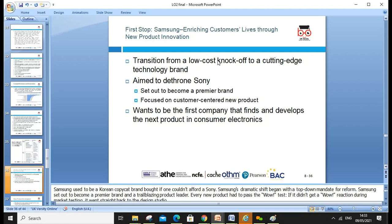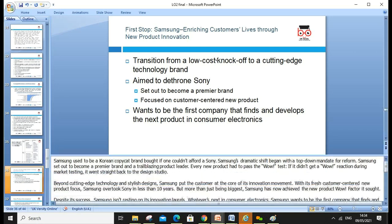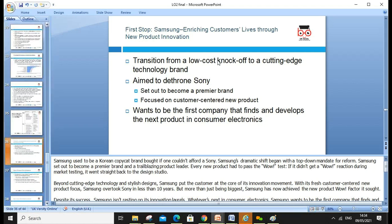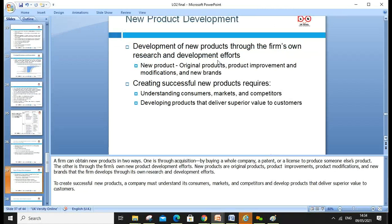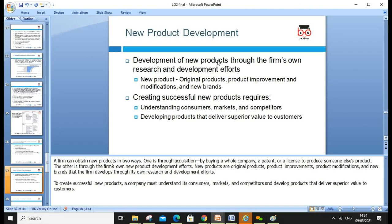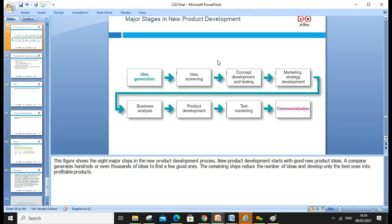As a case study, Samsung enriched customer life through new product innovation, transitioning from low-cost knockoffs to cutting-edge technology. The brand aims to be comparable to Sony and set out to become a premier brand, focusing on customer-centered new product development and wanting to be the first company to find and develop new products in consumer electronics. Please review the handouts and speaker notes to further enhance your understanding.